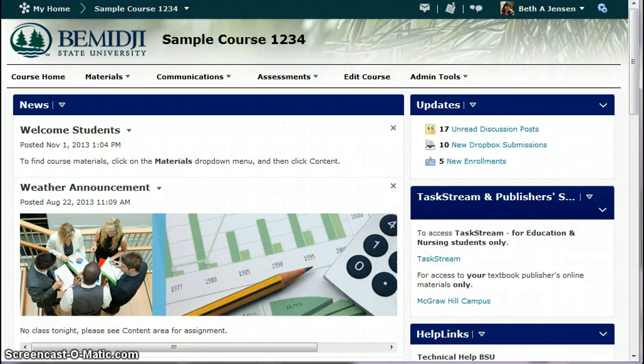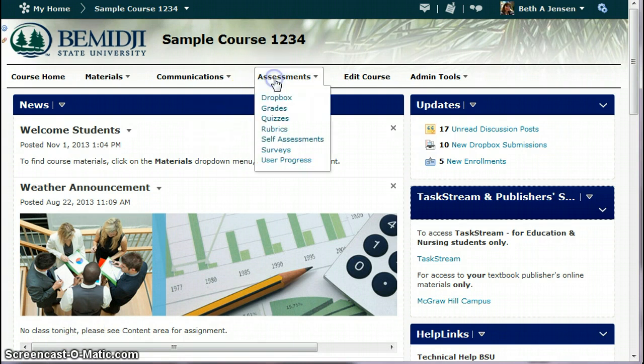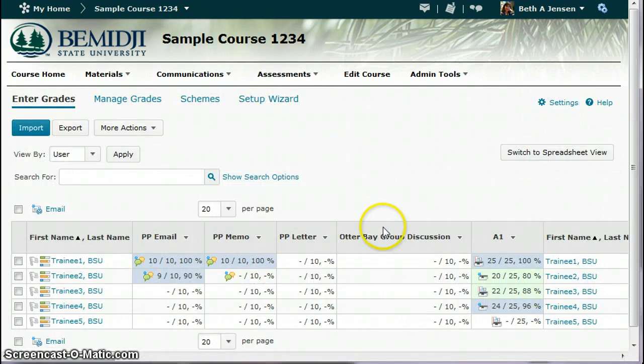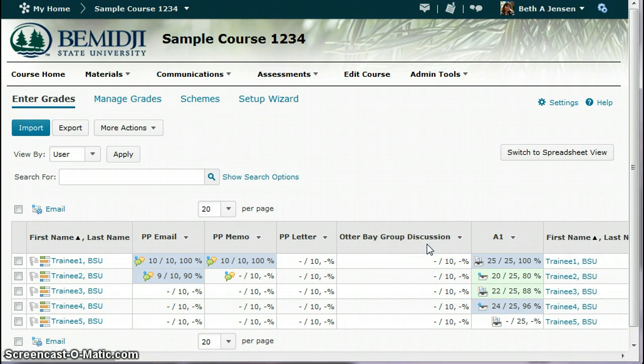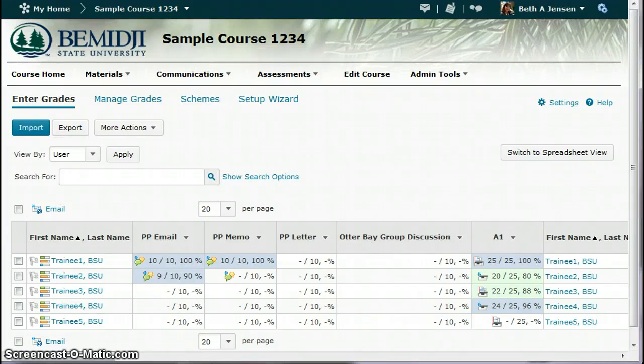I'm going to go to the gradebook in one of these windows. And you can see I've already created an item for my group discussion. So that's one step that you'll need to do before you're ready to start grading is to create that group discussion item in your gradebook. So now I'm in the gradebook here. I'm going to open my other window.